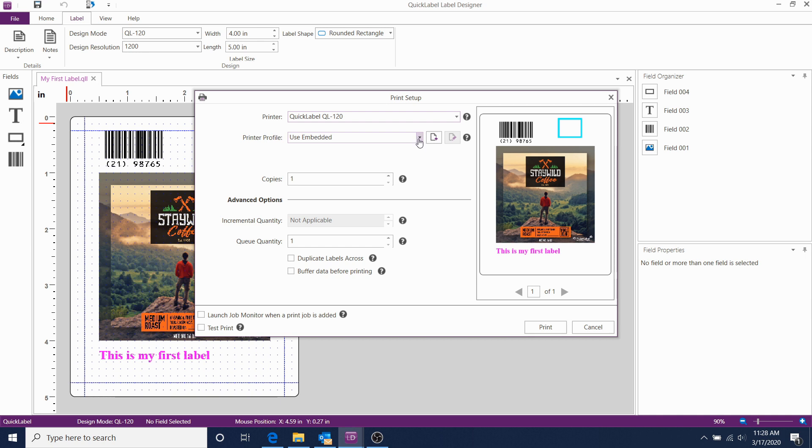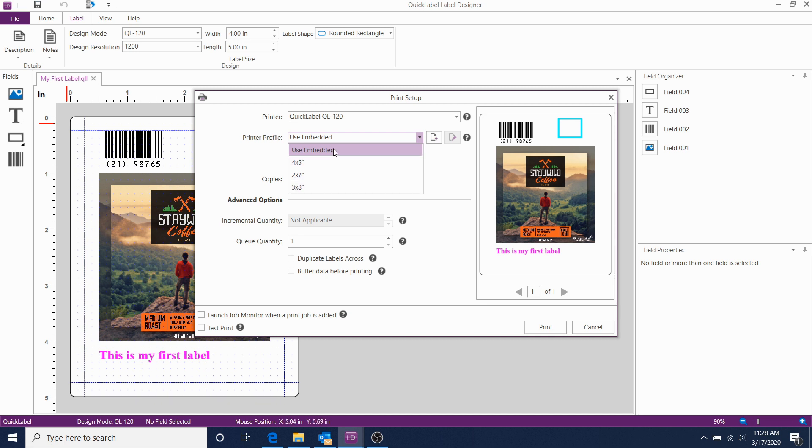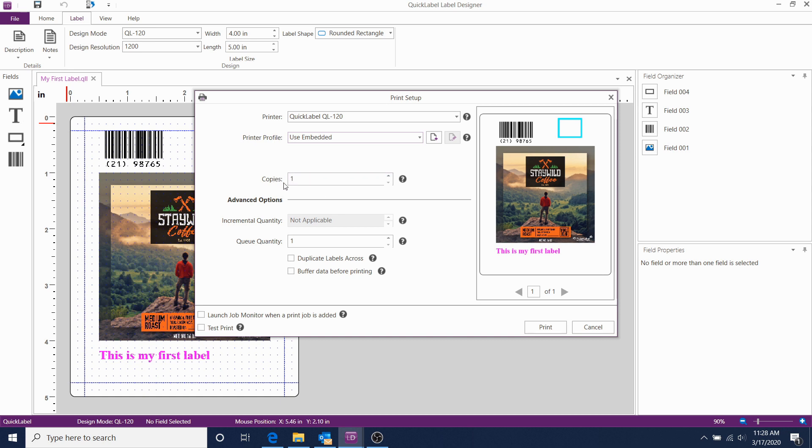If you want to use a different profile, it's still available. Just click on the arrow and select which one you want to use. But in this case, we're just going to use Embedded Profile, which will give us the default of 4 by 5.